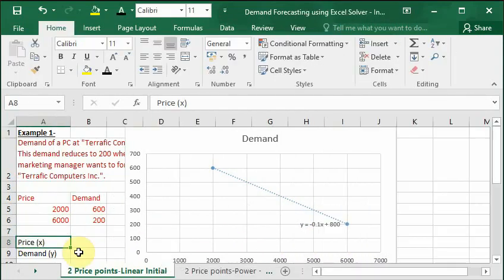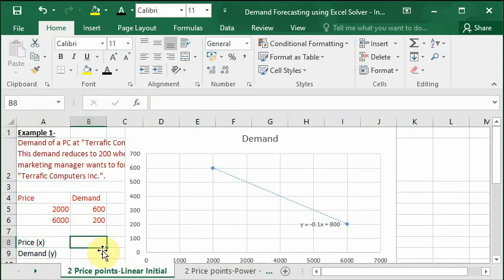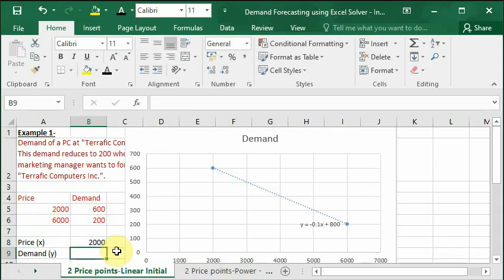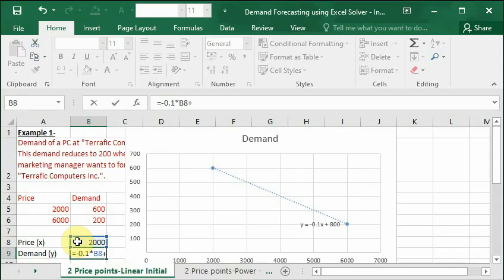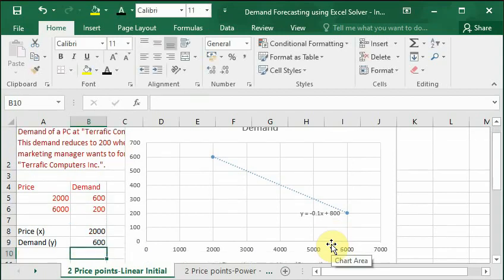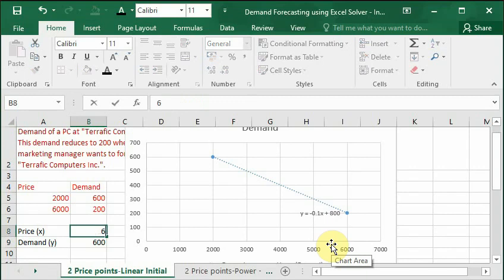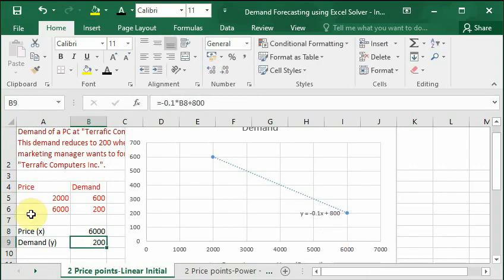For this, write Price in brackets x, then write Demand in brackets y. In the cell adjacent to Price x, write one of these price values, let us say 2000. For demand we will write a formula which shows this equation as equals minus 0.1 multiplied by x. Now here our x is in this cell which is B8, our price, then plus 800. Press enter and here we get the same demand. If we change this price to 6000 we will get demand as 200. Remember that this equation is valid for values between this range only, even though Excel can show you demand for practically any value of price.